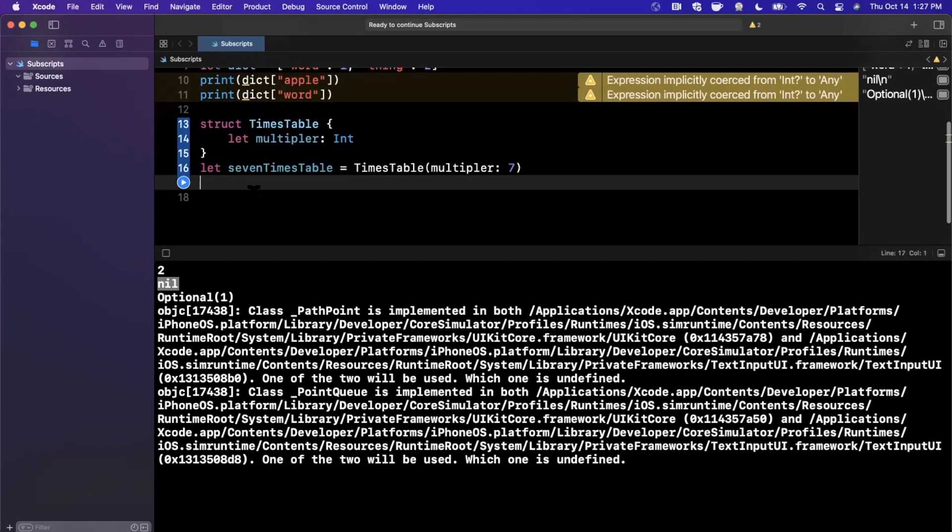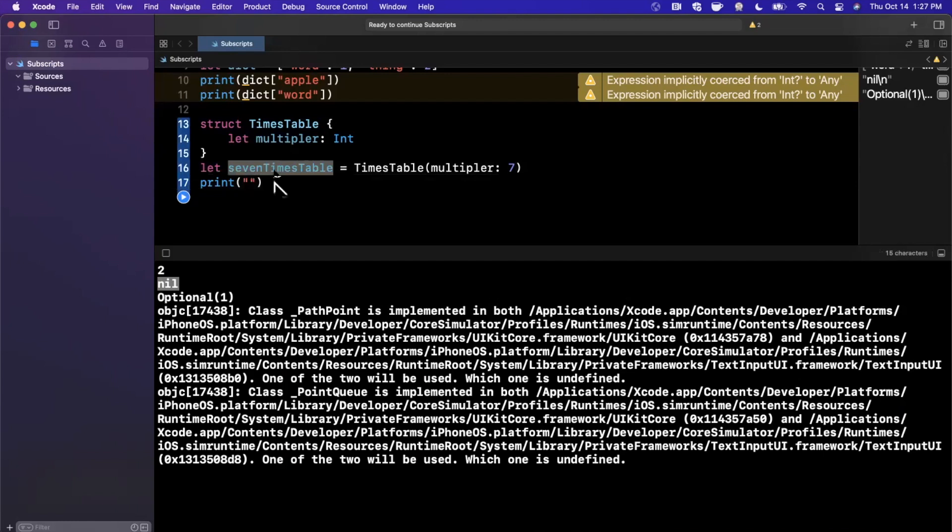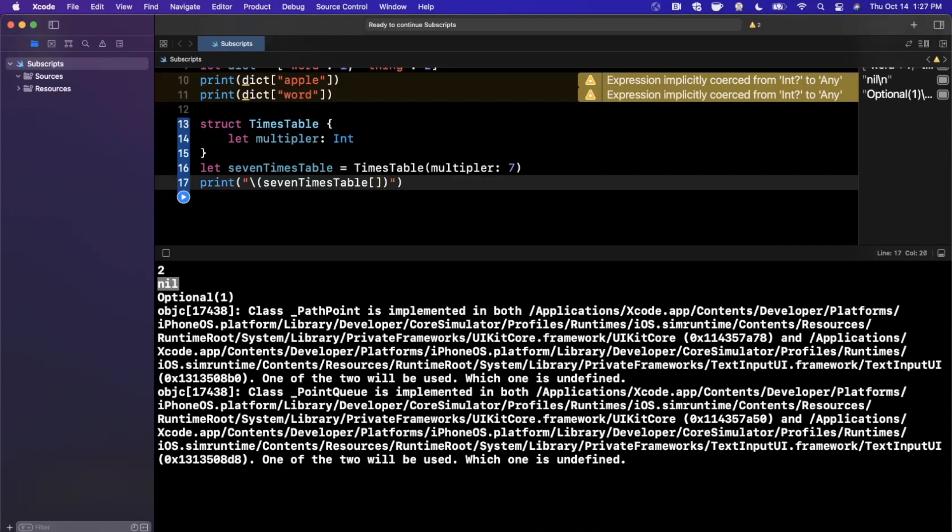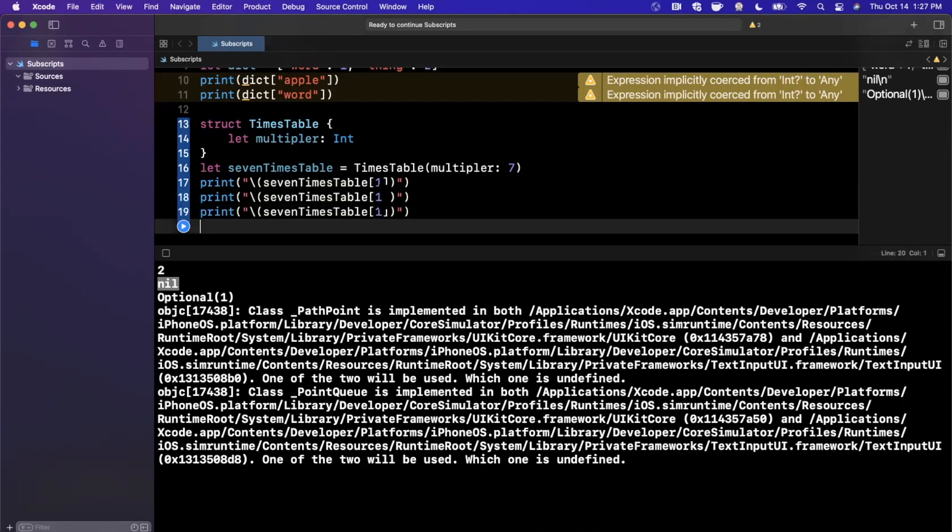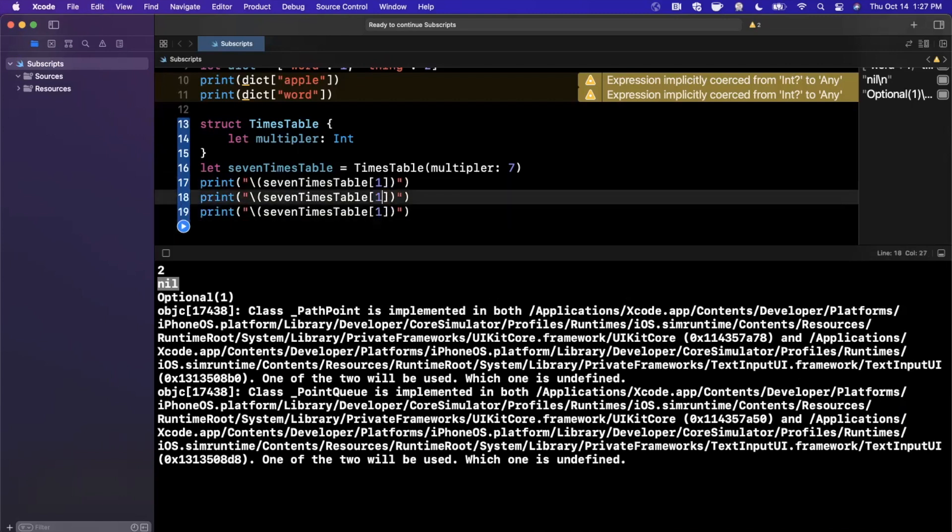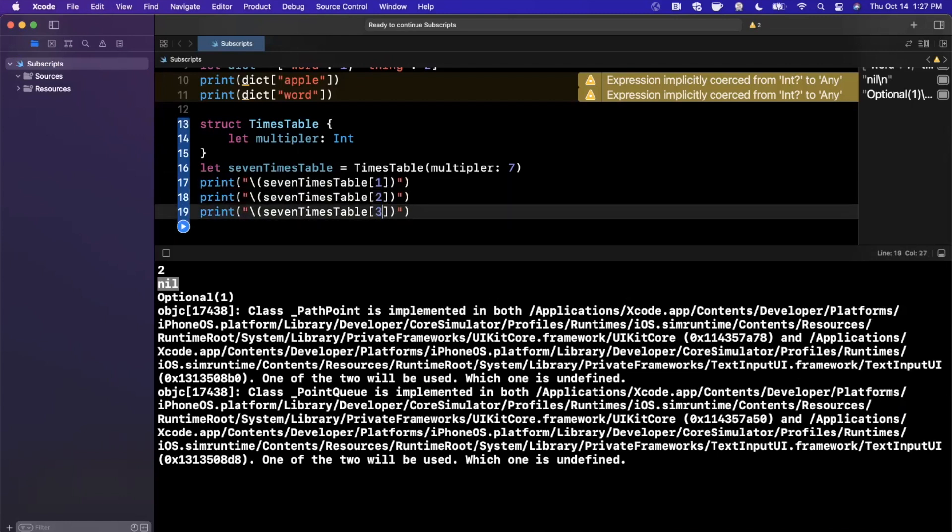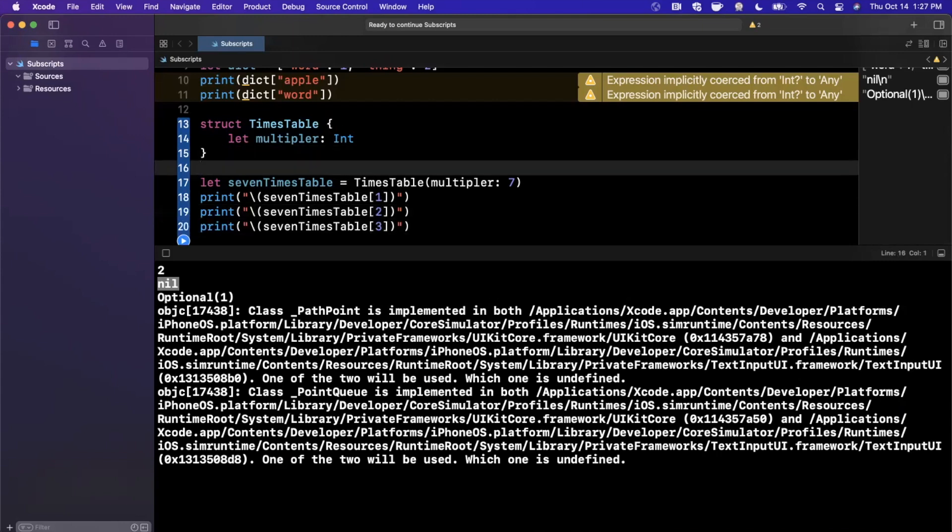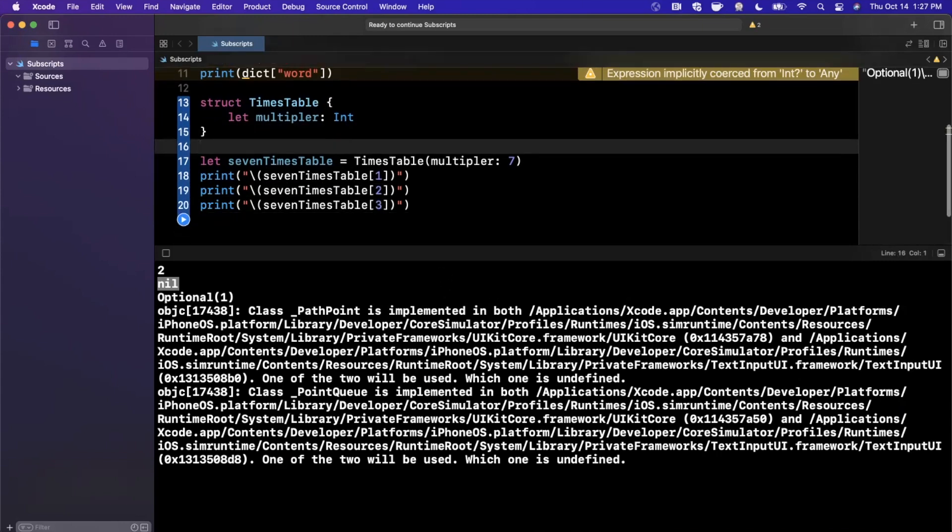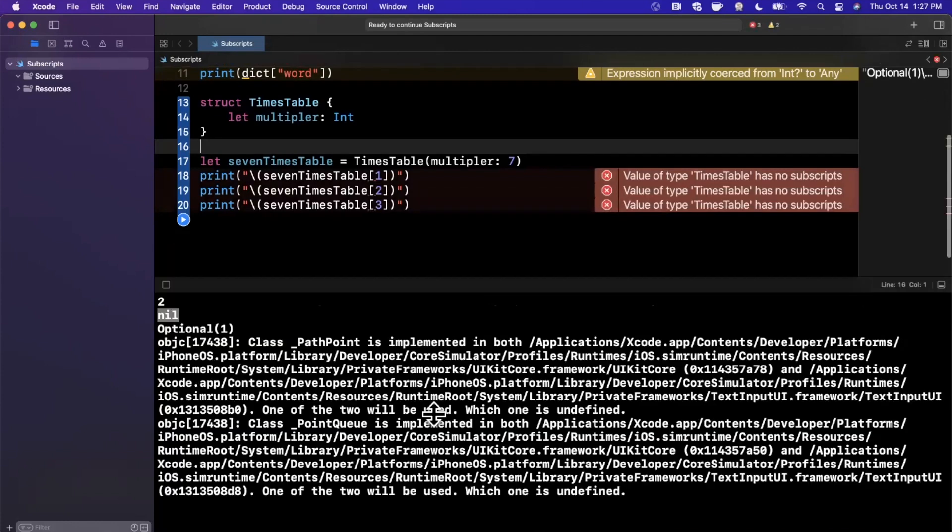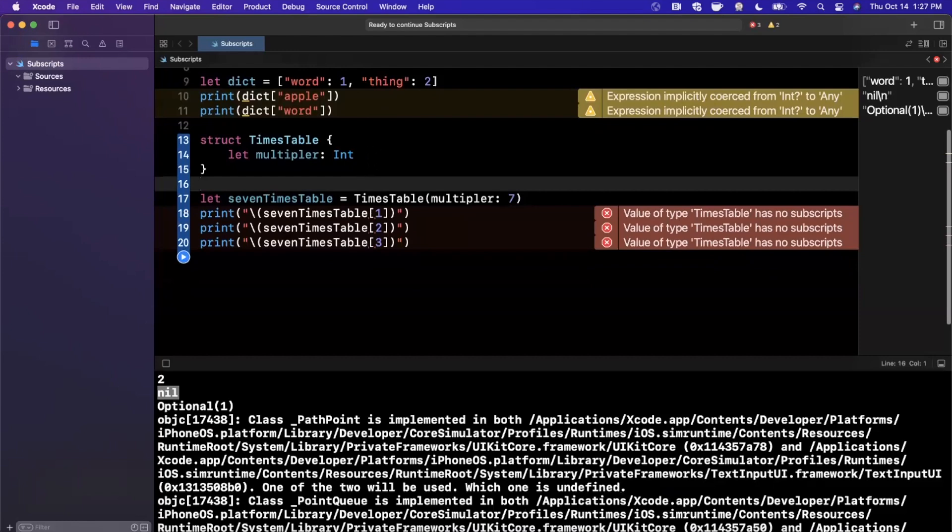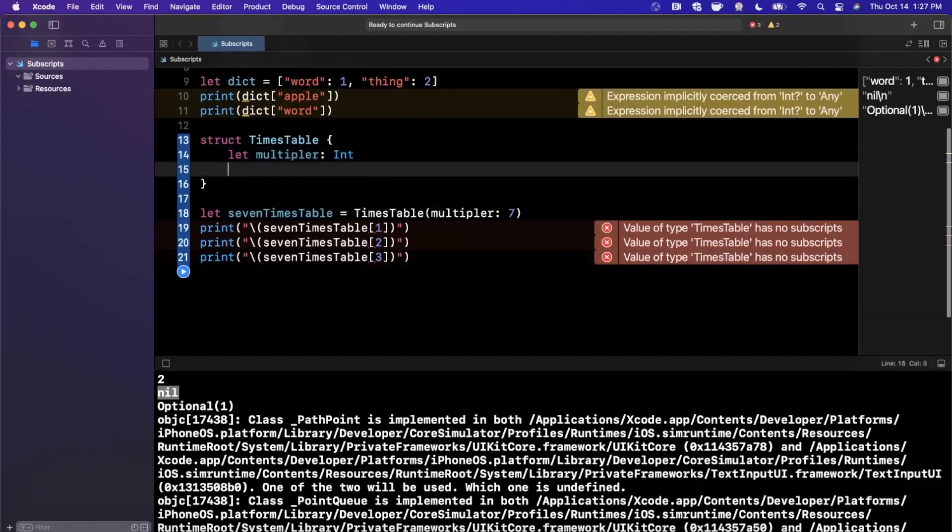Now, it would be kind of cool if I can simply print out the quotient of, let's say, doing the seven times table, multiply it by one, two, three, et cetera, so on and so forth. Now, I can't do this because this struct is not a dictionary or an array, and there is no way to pass in the number with the square brackets, hence these errors that we're getting over here. So how do we actually support this?